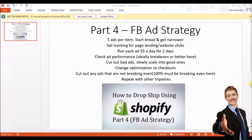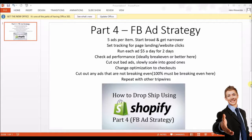Welcome to part four of the Shopify dropshipping tutorial. Today's video is on Facebook ad strategy. Keep in mind I'm going under the assumption that everyone here already knows how to set up Facebook ads. I'm considering making an entire separate video series just about Facebook ads — setting them up, optimizing them, and everything. This video is for people who have used Facebook ads before but it's not working out and they're looking for a better strategy.